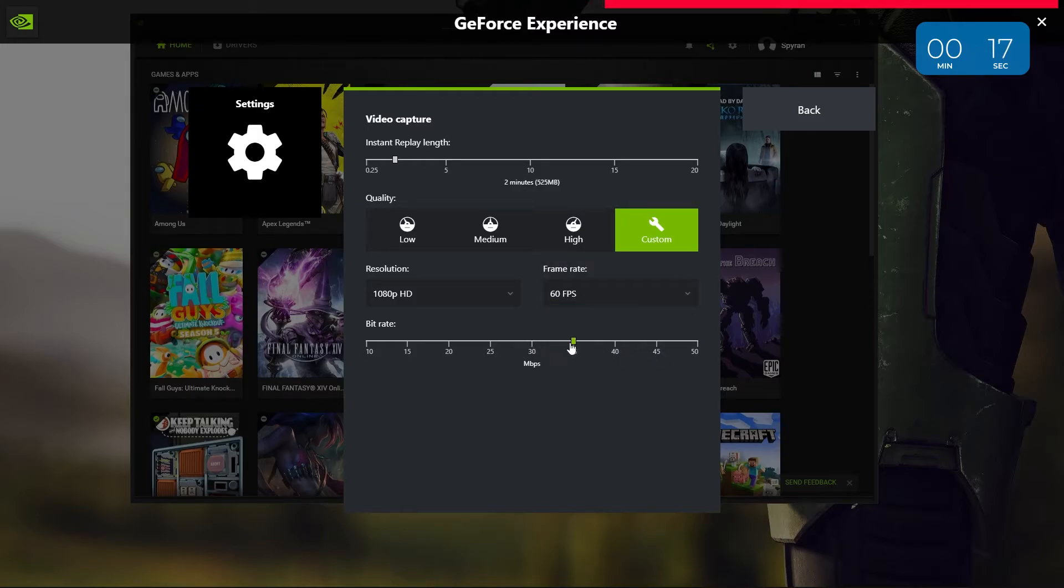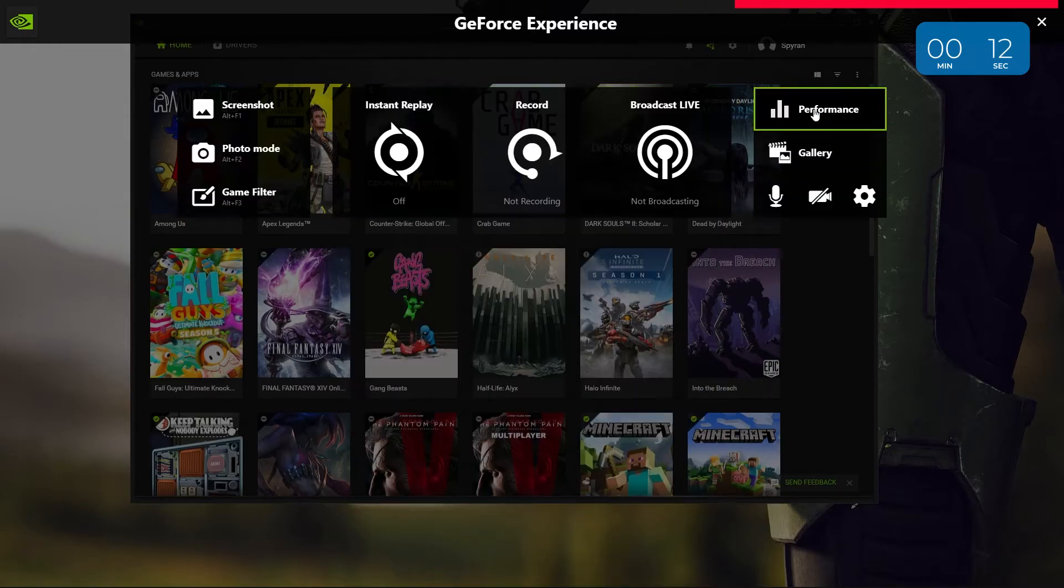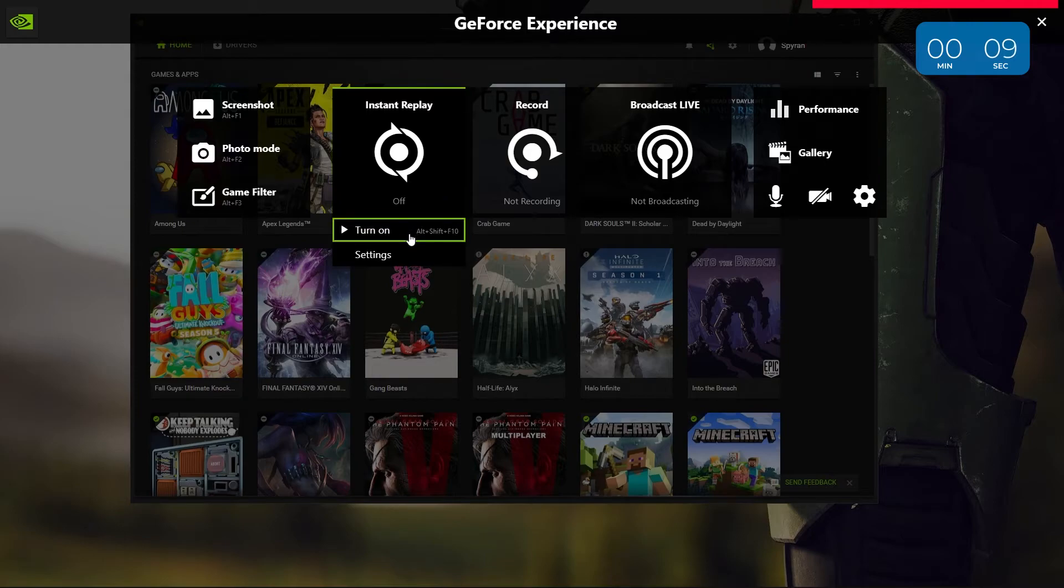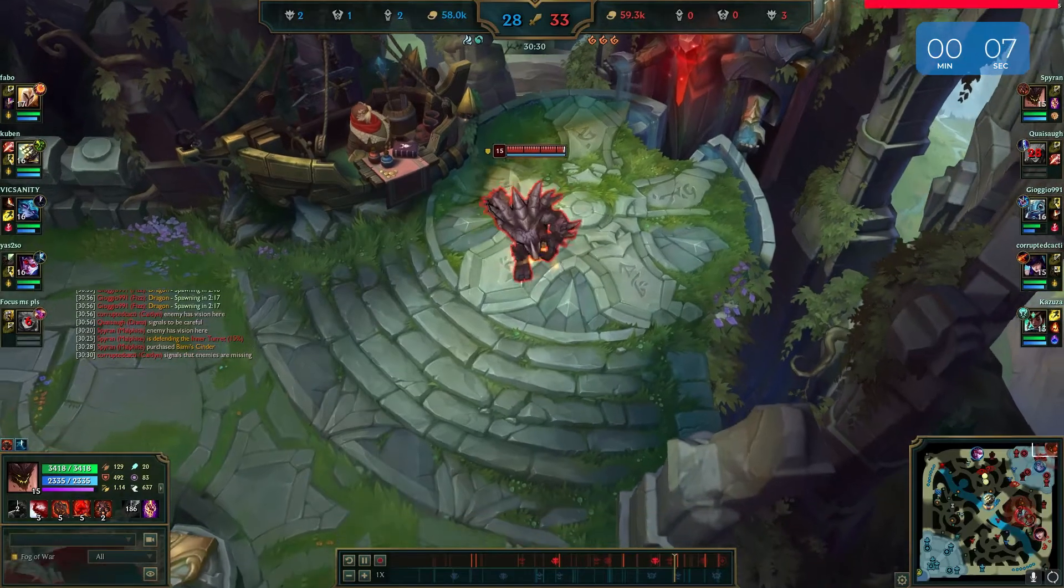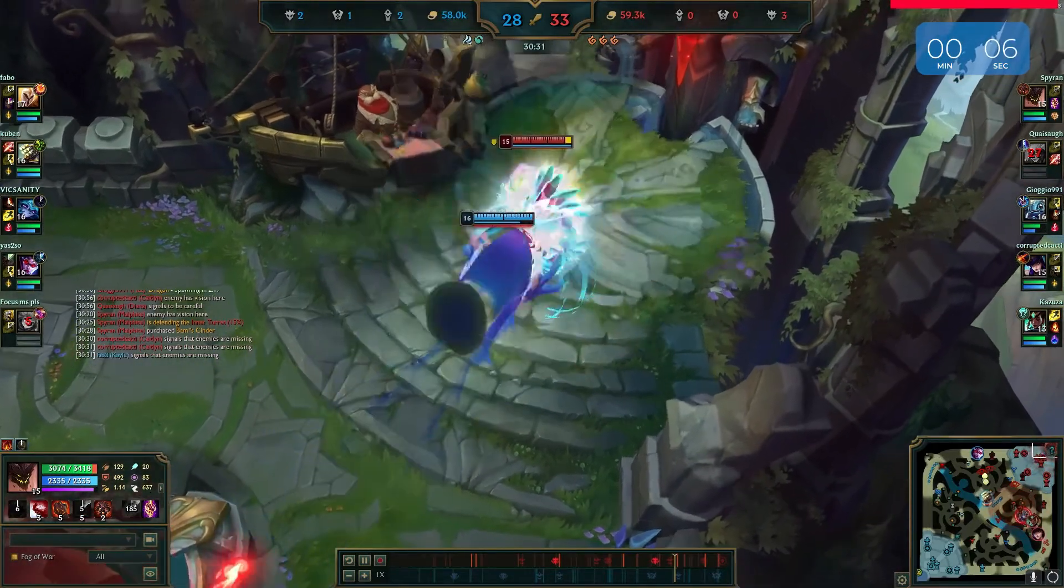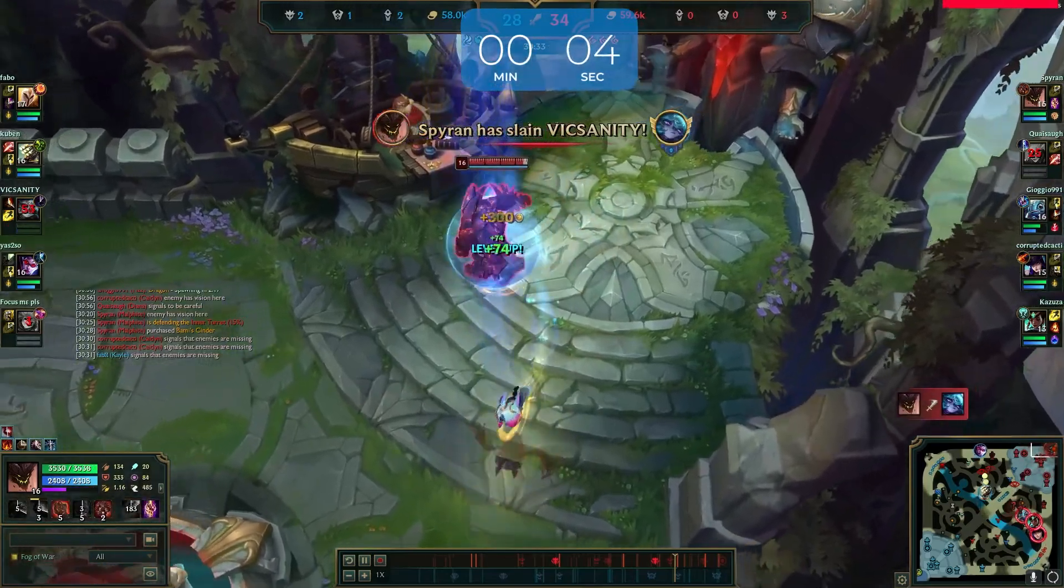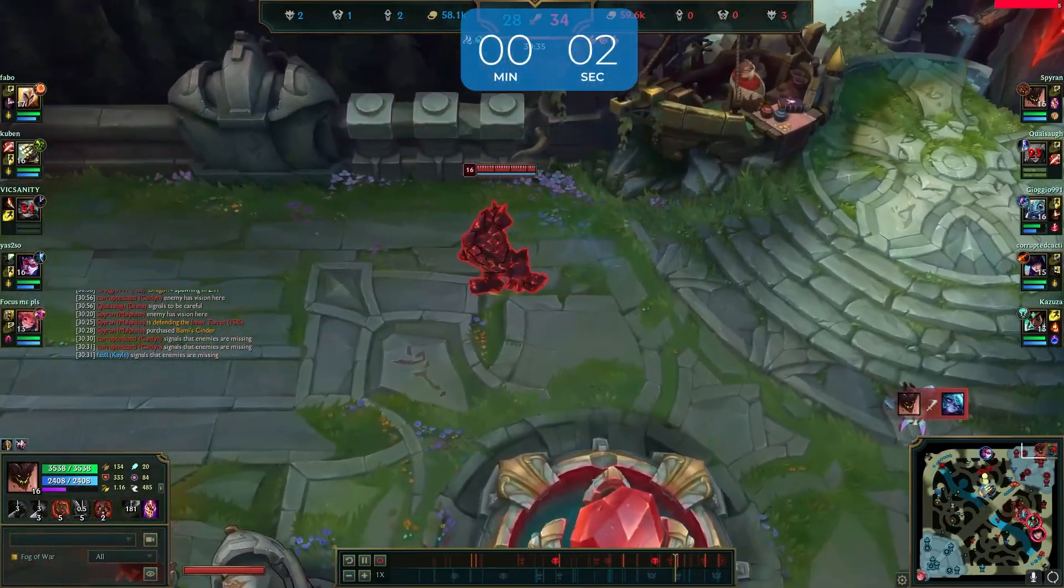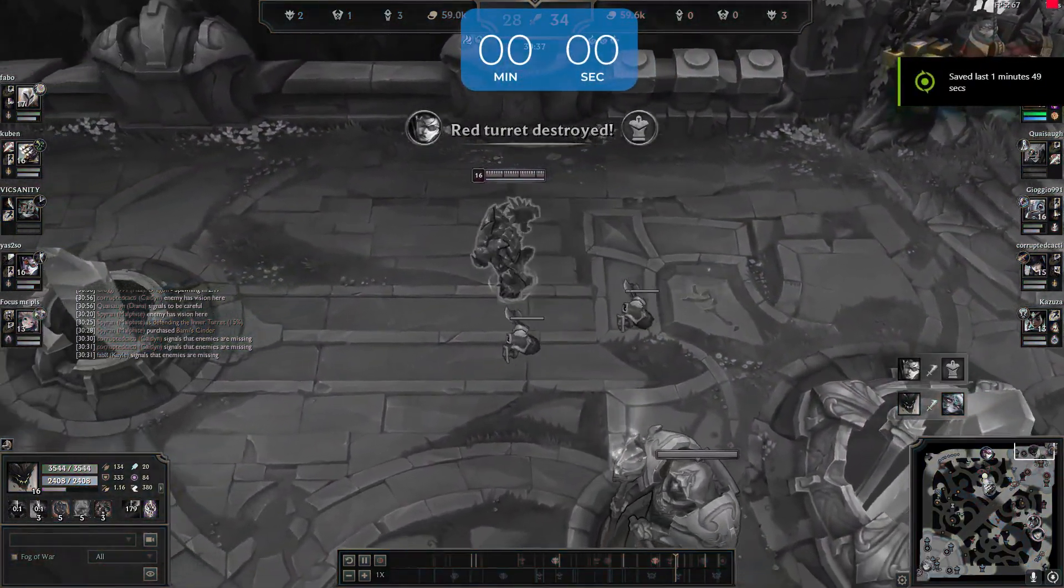Now that the setup is done, return to the first page and turn on instant replay. Once the icon turns green, you can exit the overlay and get playing. Once you have a moment that you'd like to capture, press your hotkey and you should see the notification confirming that the replay was captured.